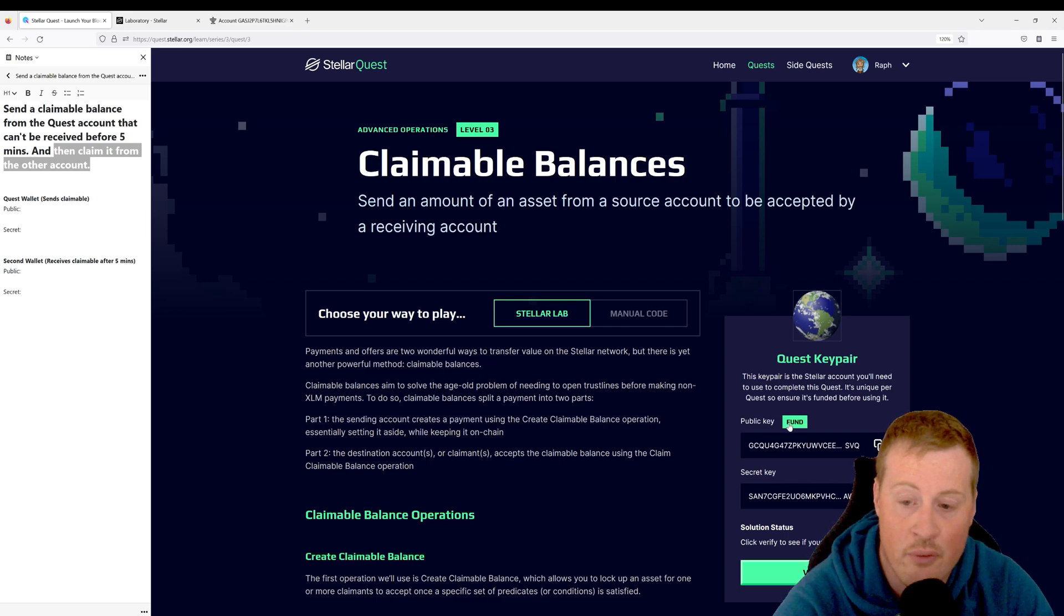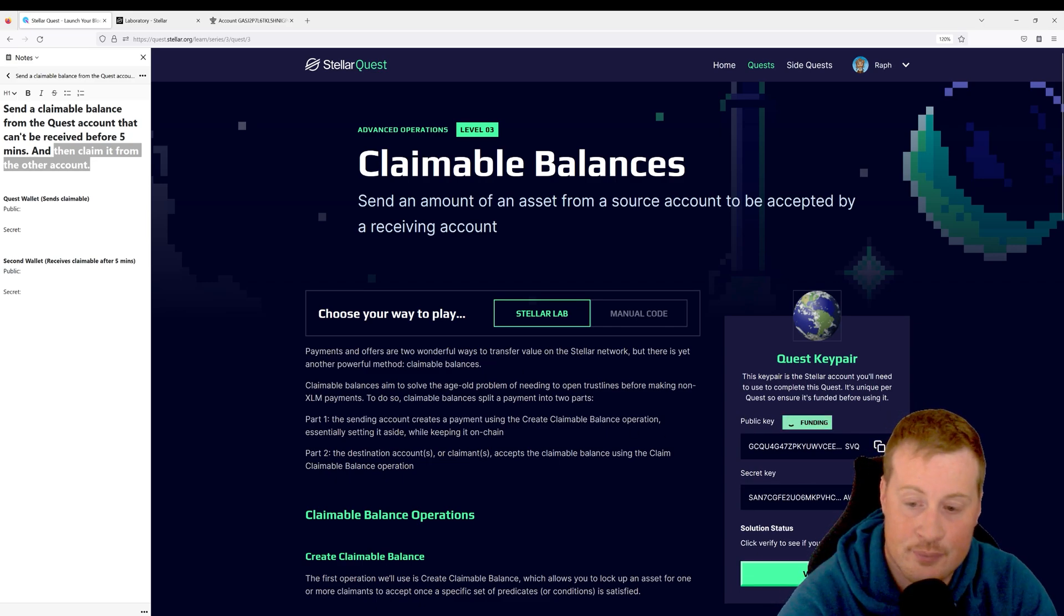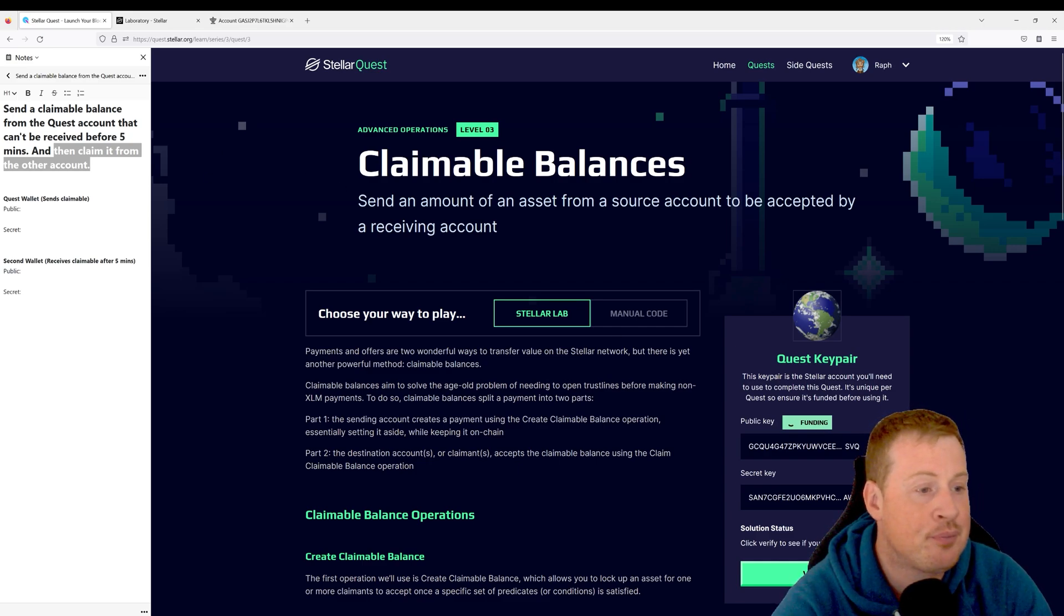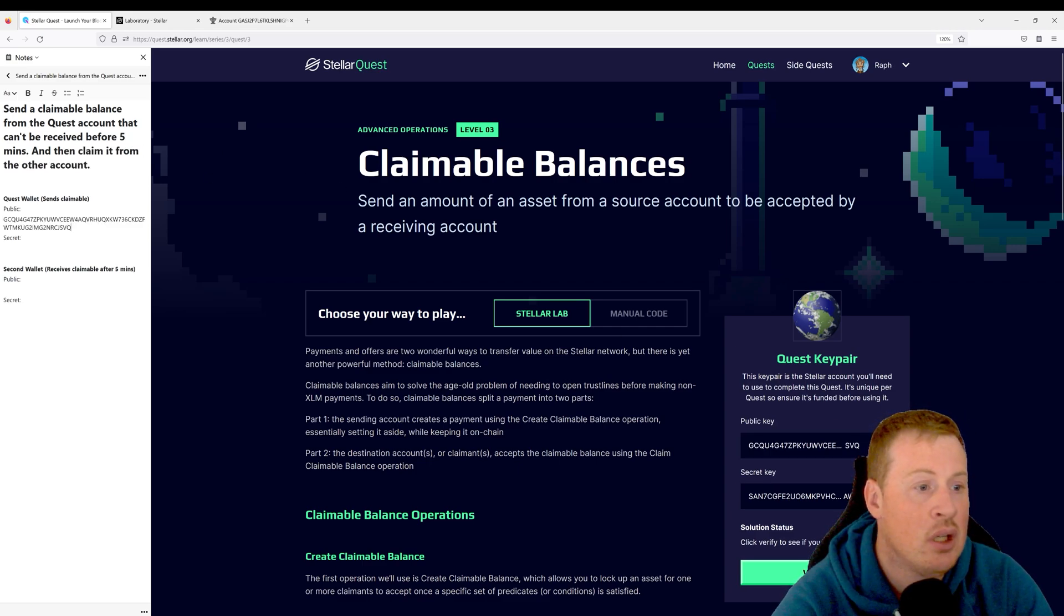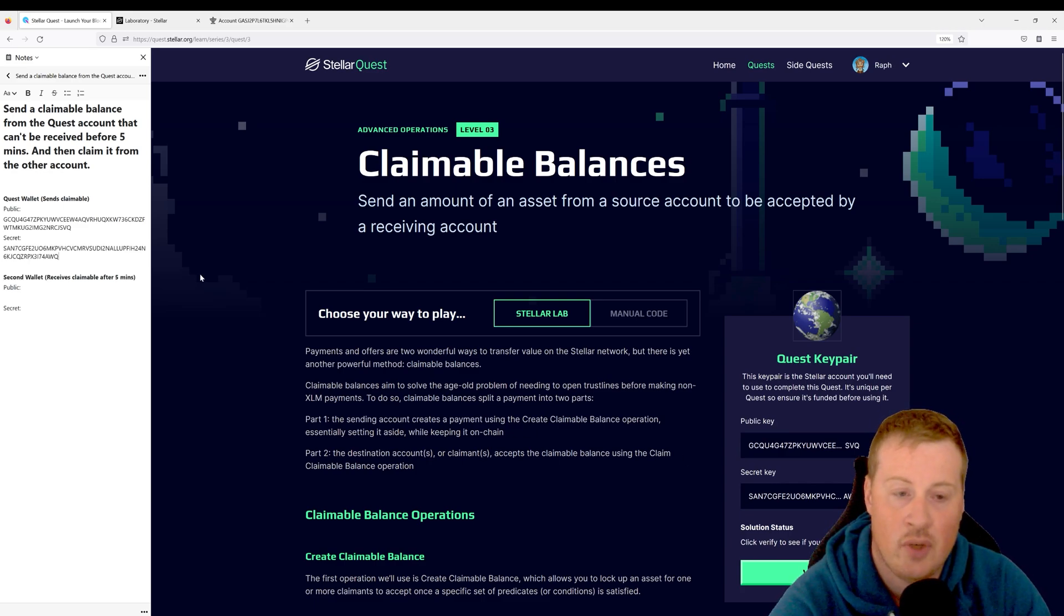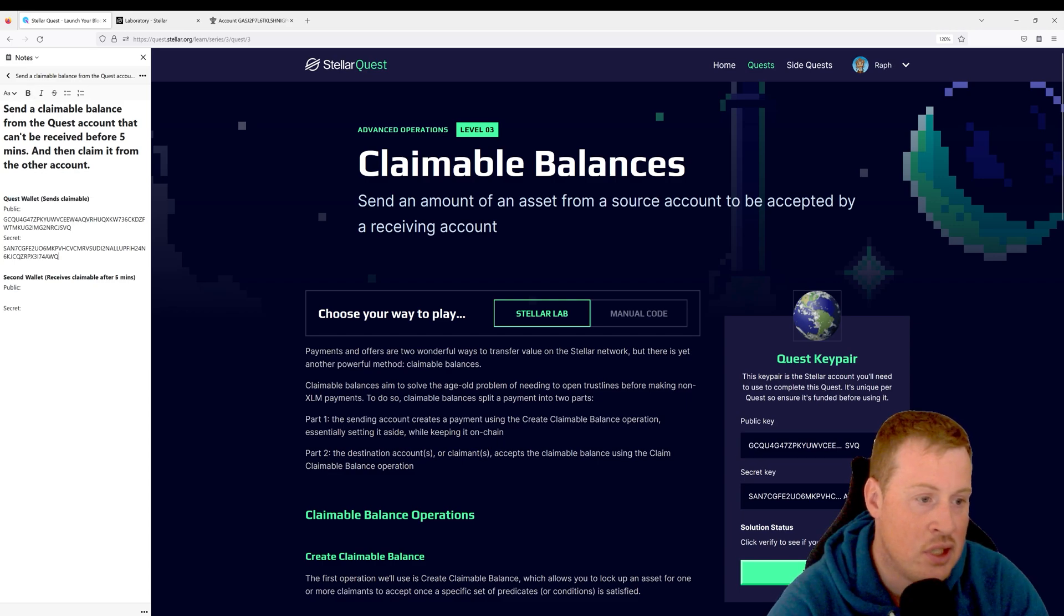First thing we're going to do is fund this quest key pair. Let's go document our public key and our secret here. Okay, so this is the quest wallet. I'm going to need to create a second wallet that's going to receive this.